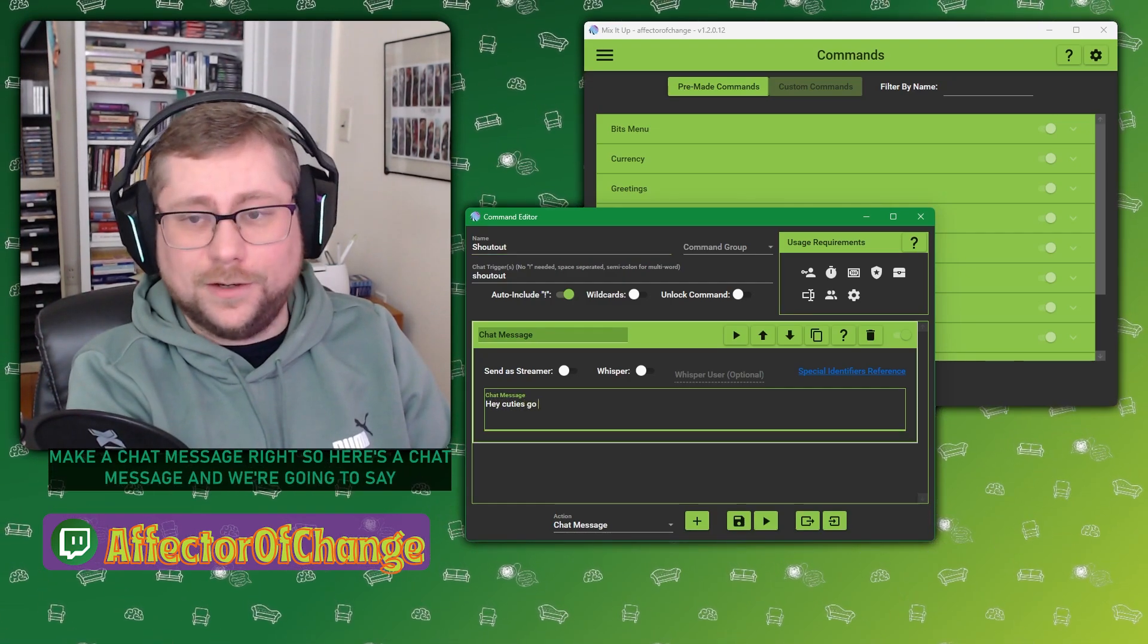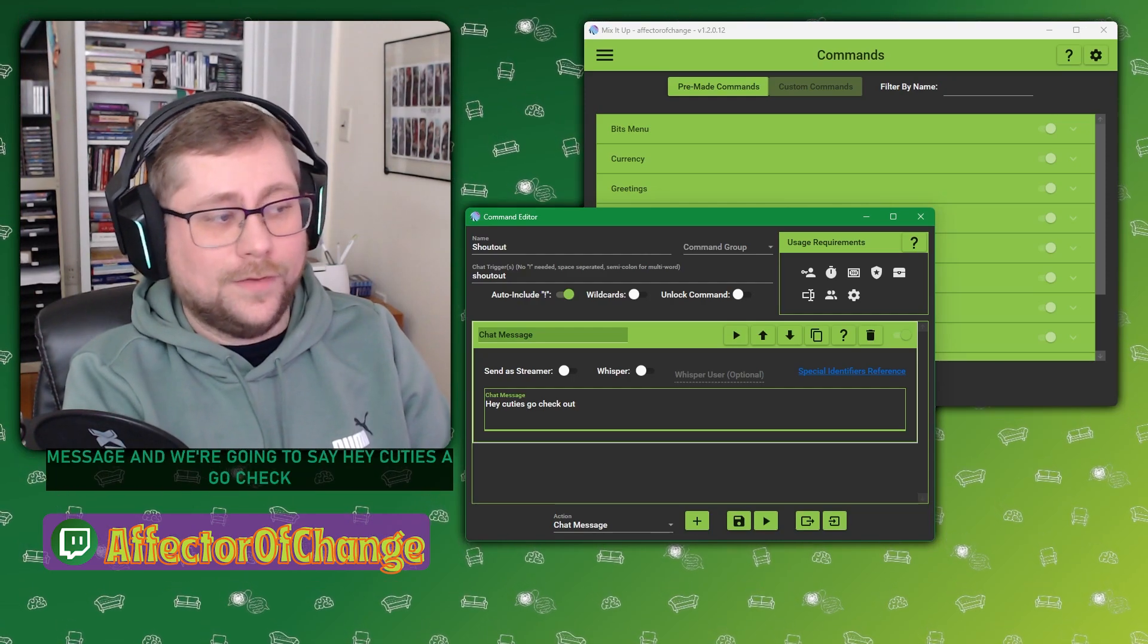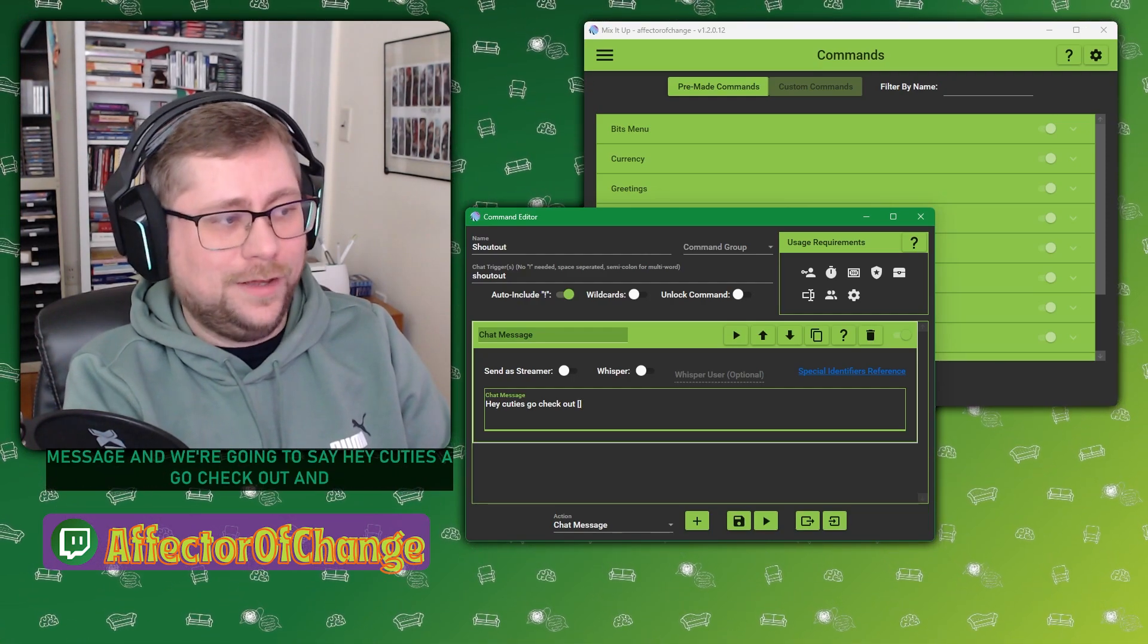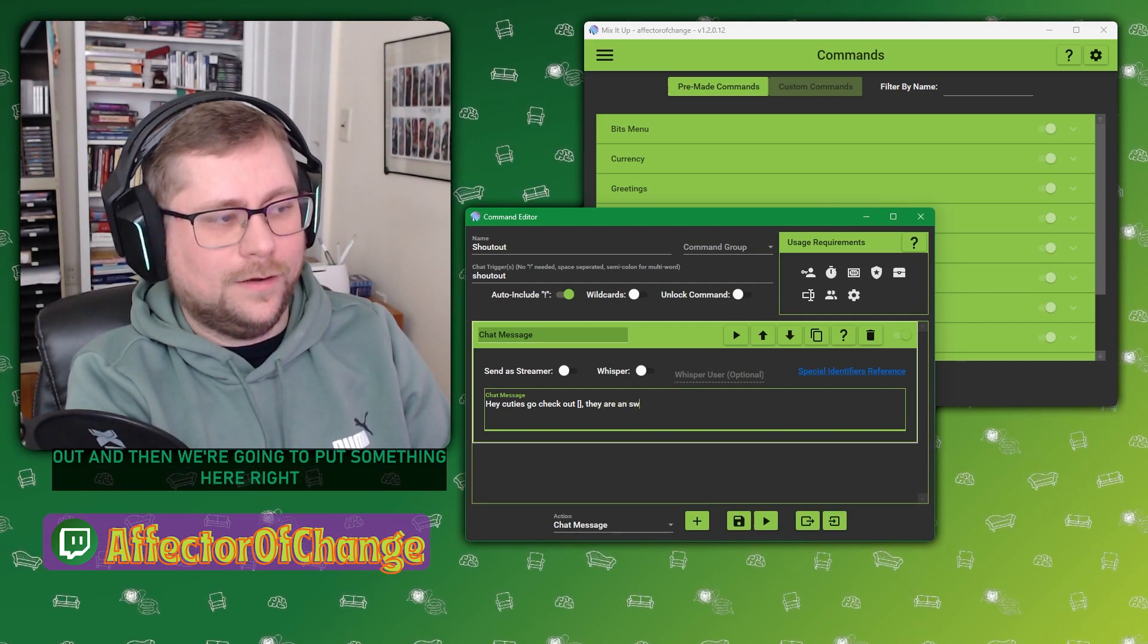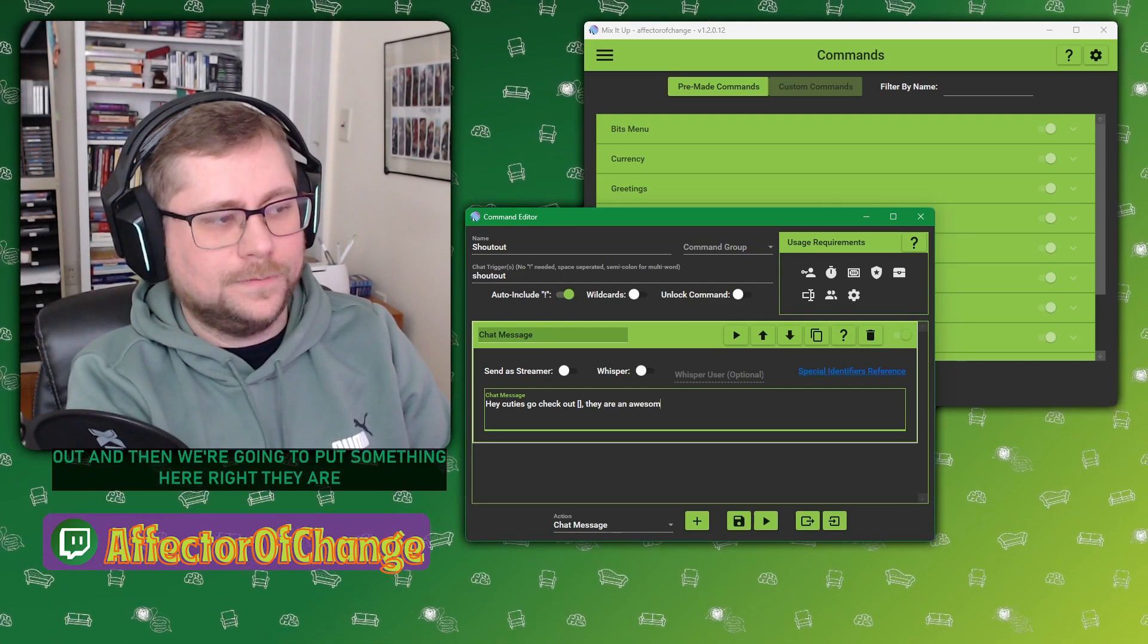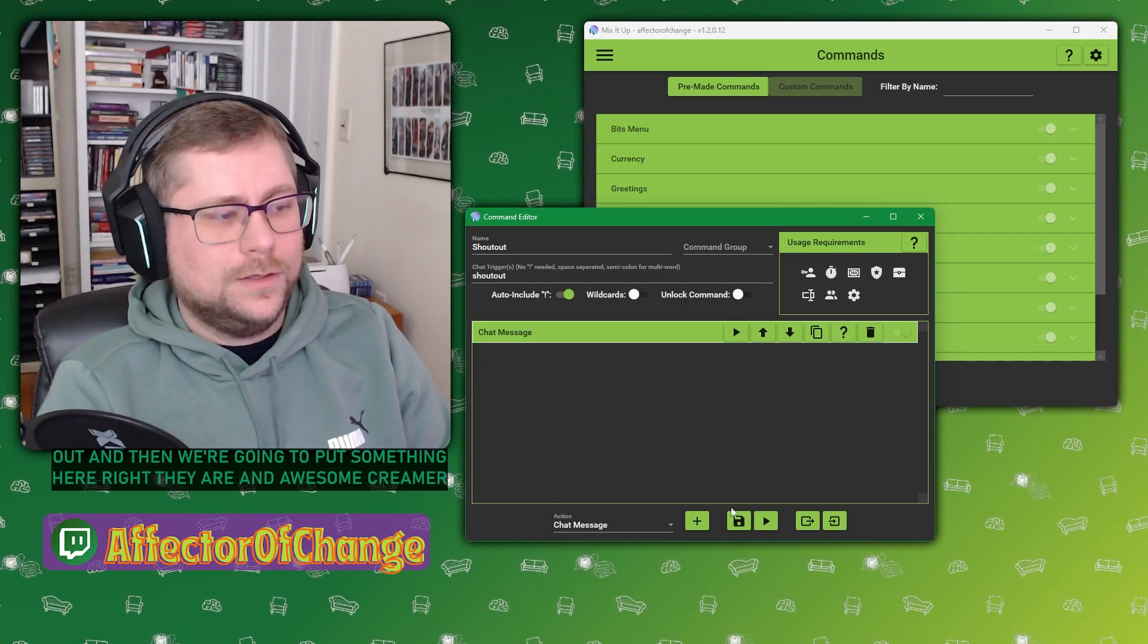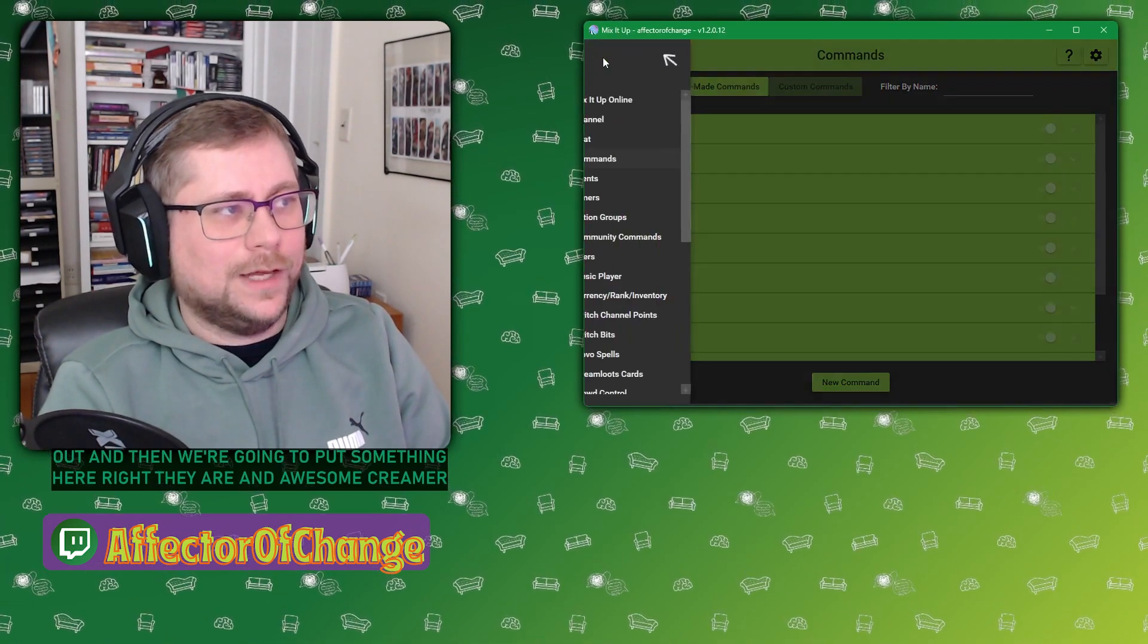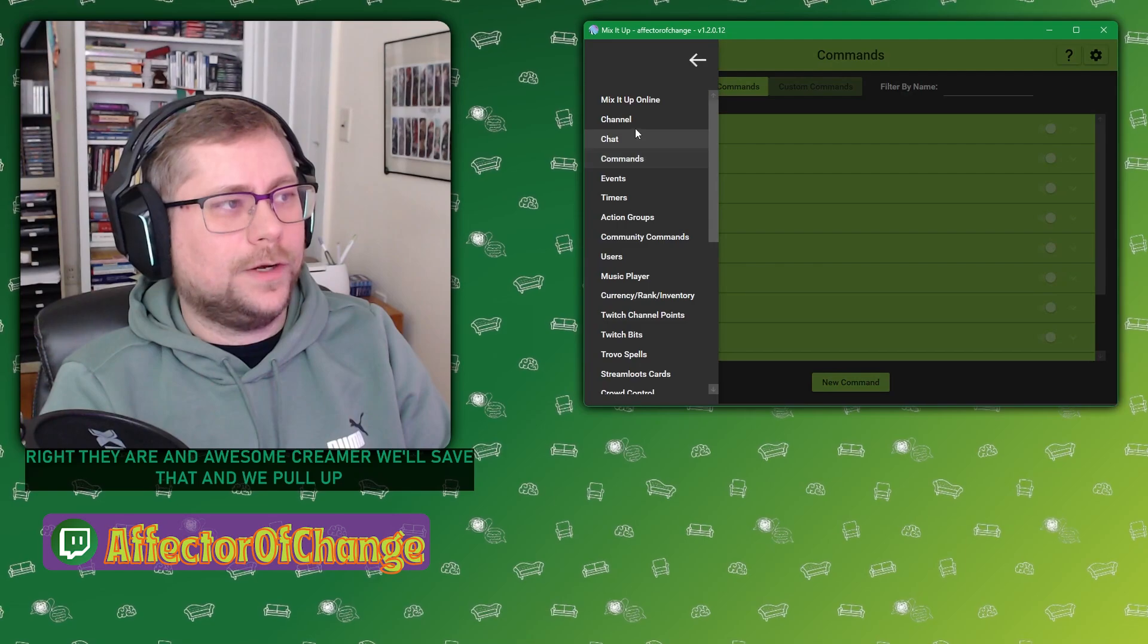Here's a chat message. And we're going to say, hey, cuties, go check out. And then we're going to put something here. They are an awesome streamer.